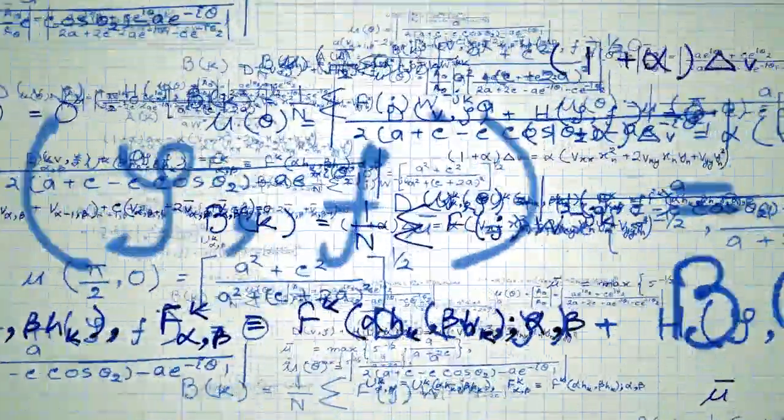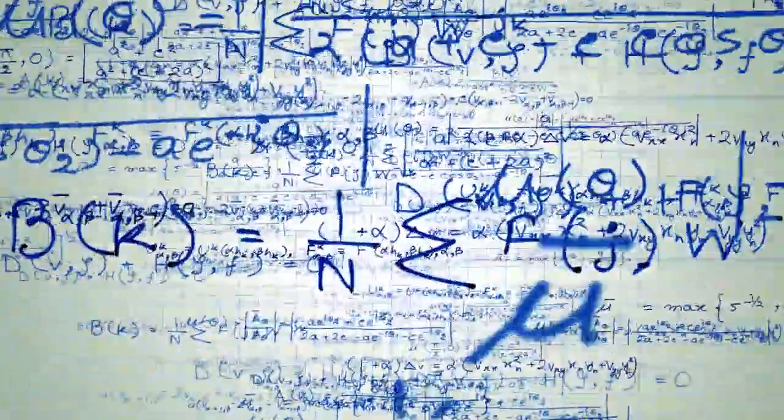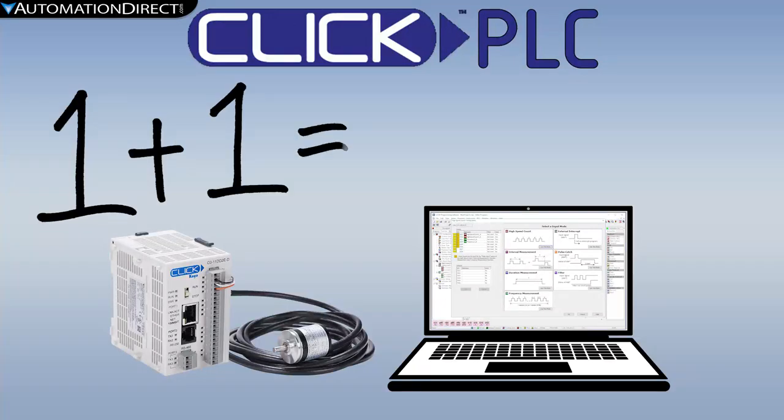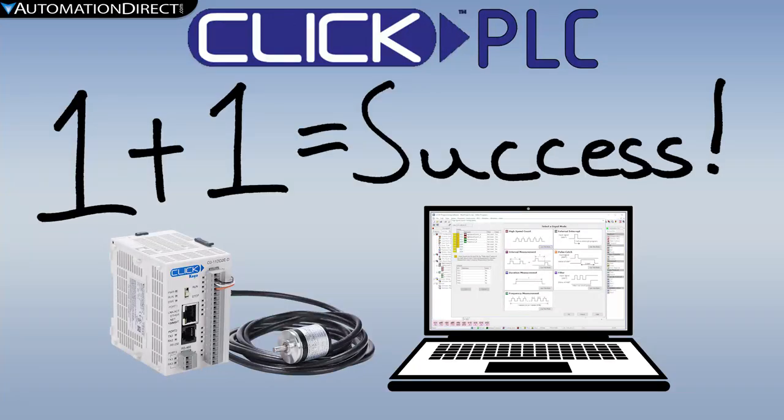Setting up high speed inputs can be intimidating, but with Click it becomes just another simple function. This video shows how to set up an encoder on a Click PLC for high speed counting.